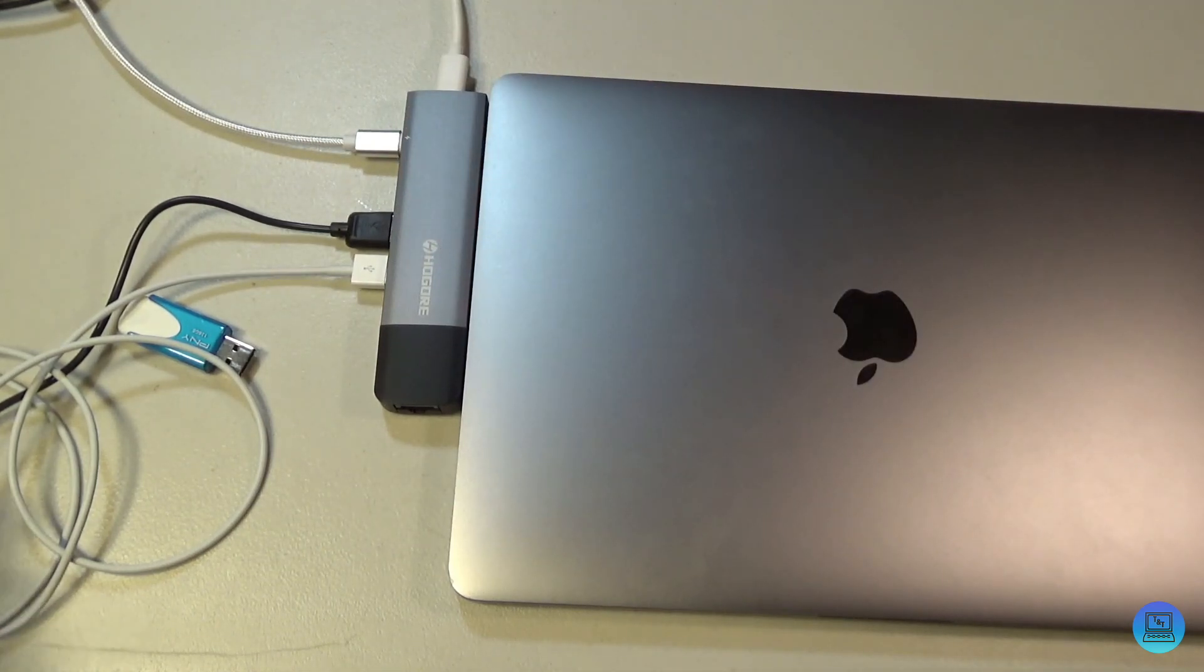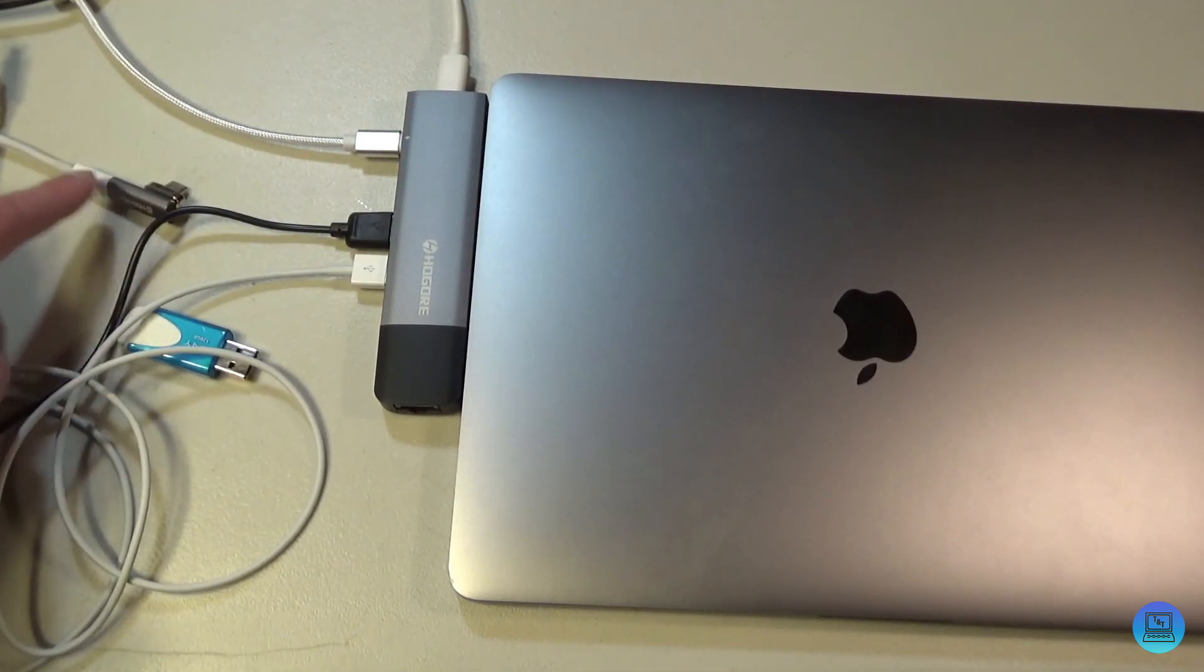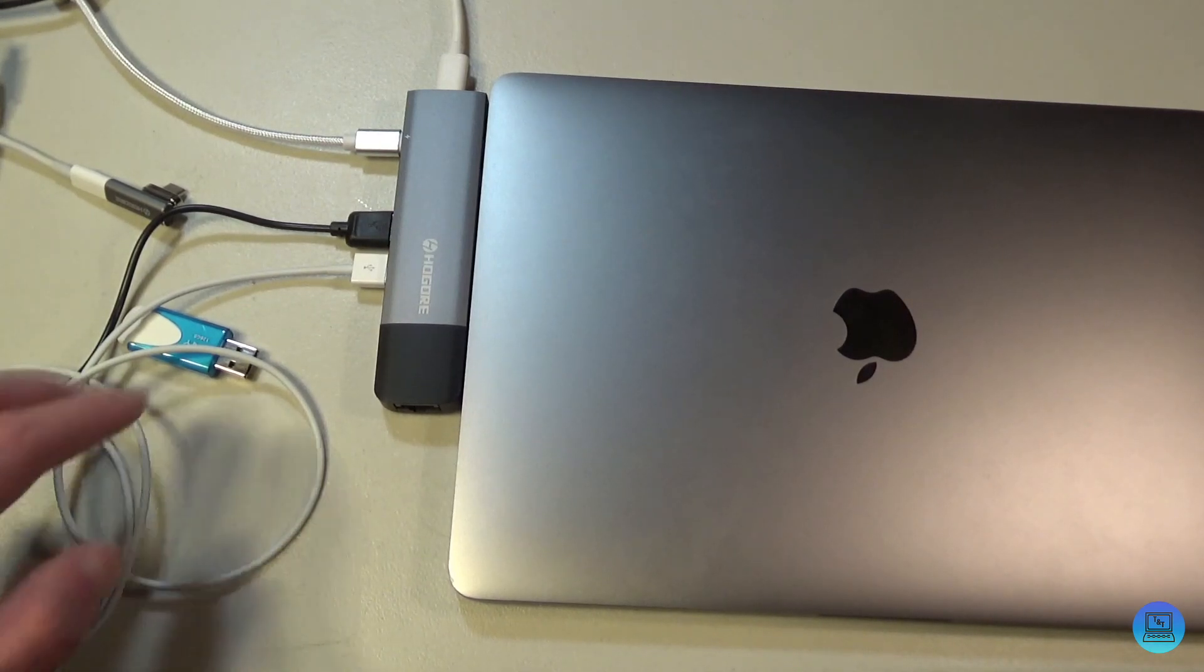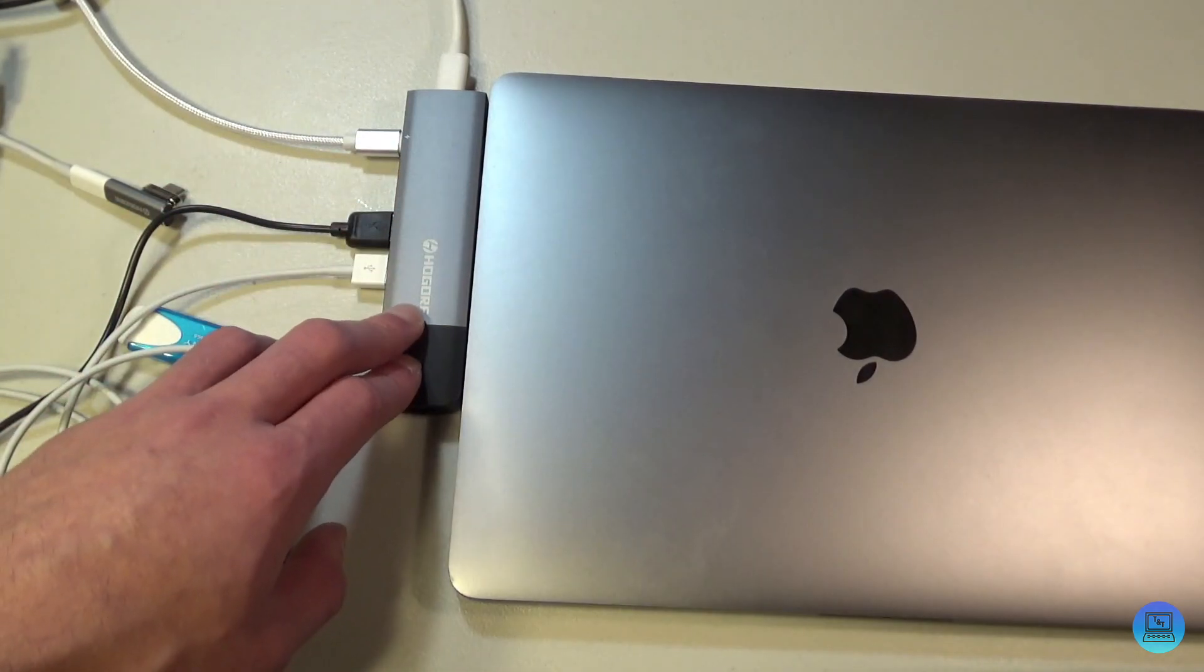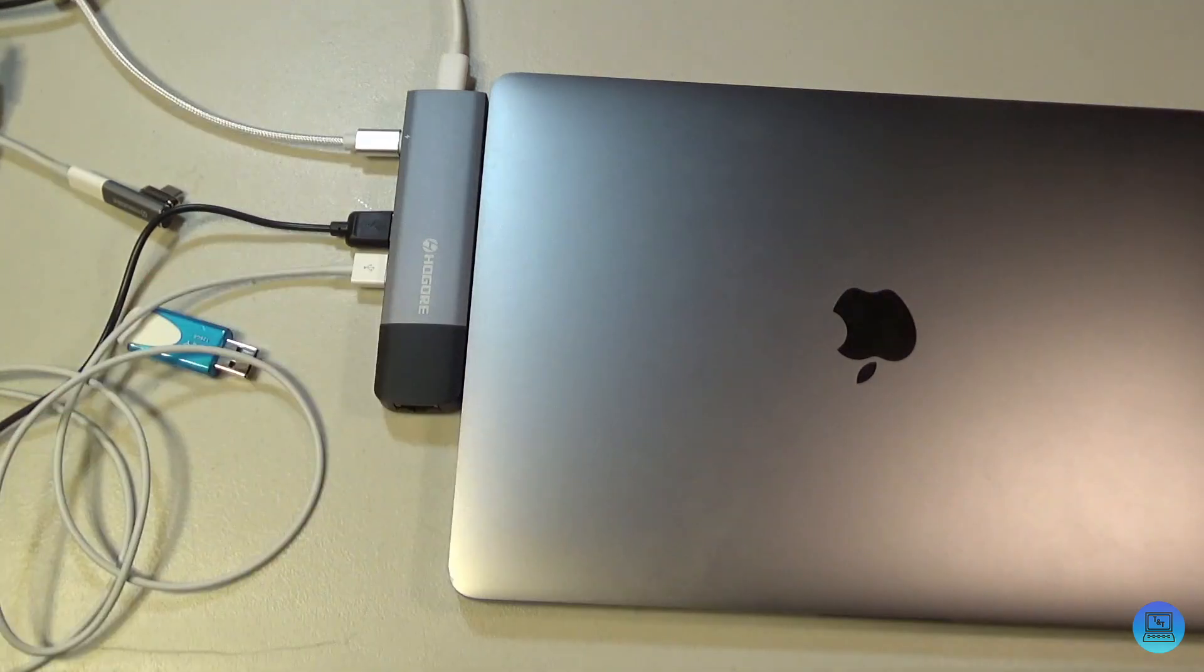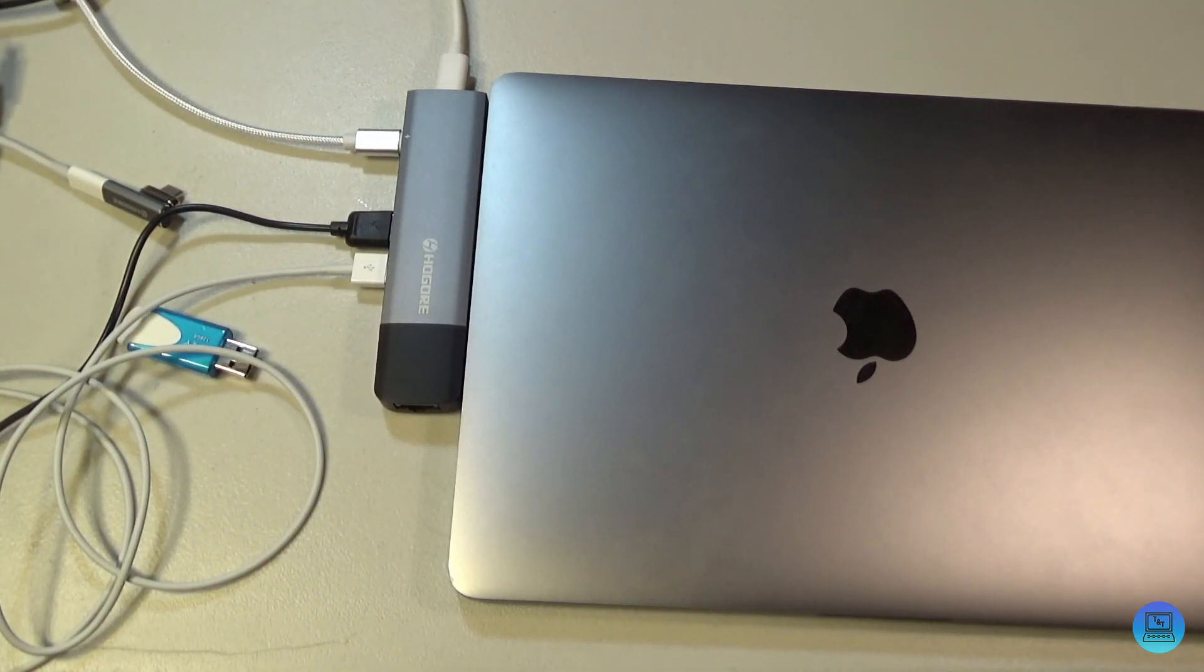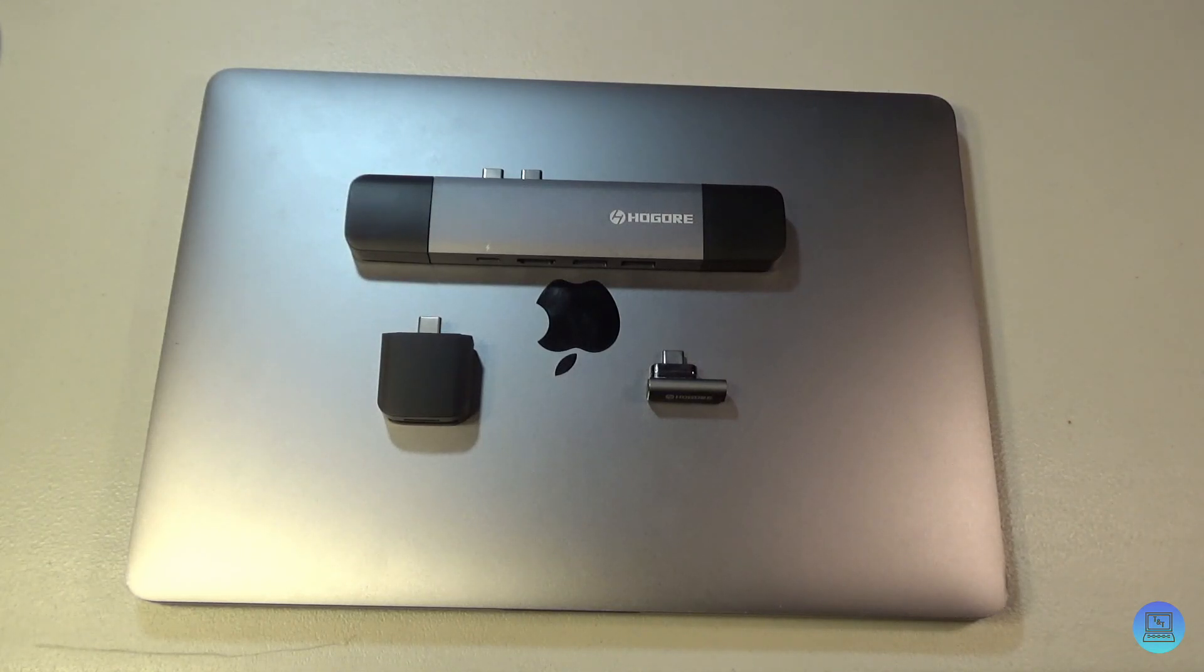really good products. I've been using their magnetic charging adapter for about a month now, and I've been using this dock for two weeks. I love it. It's just great, it really is, because you have so much versatility. So there you have it: that's my unboxing and review of Hogar's Modular Thunderbolt